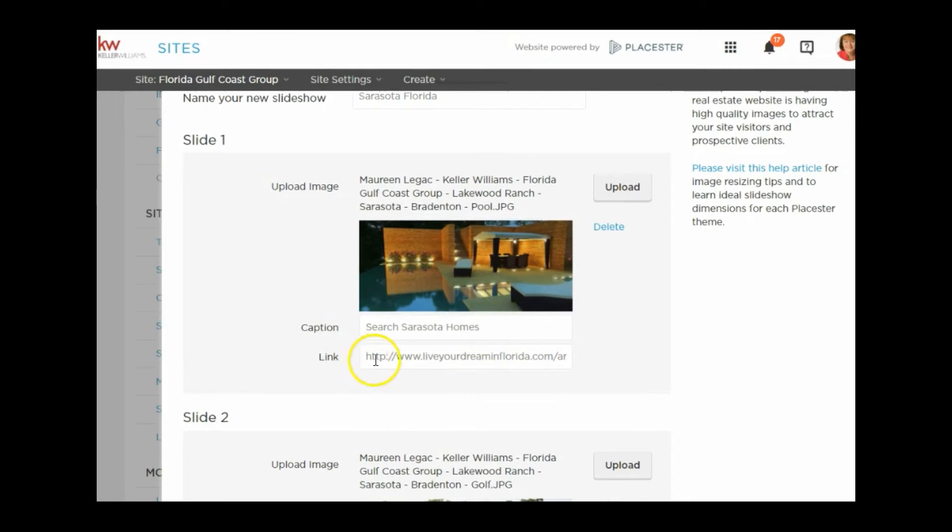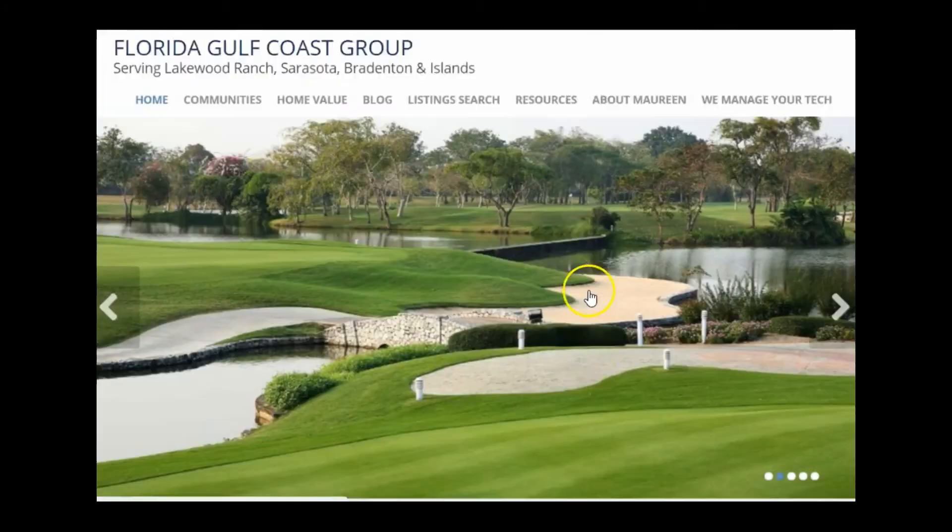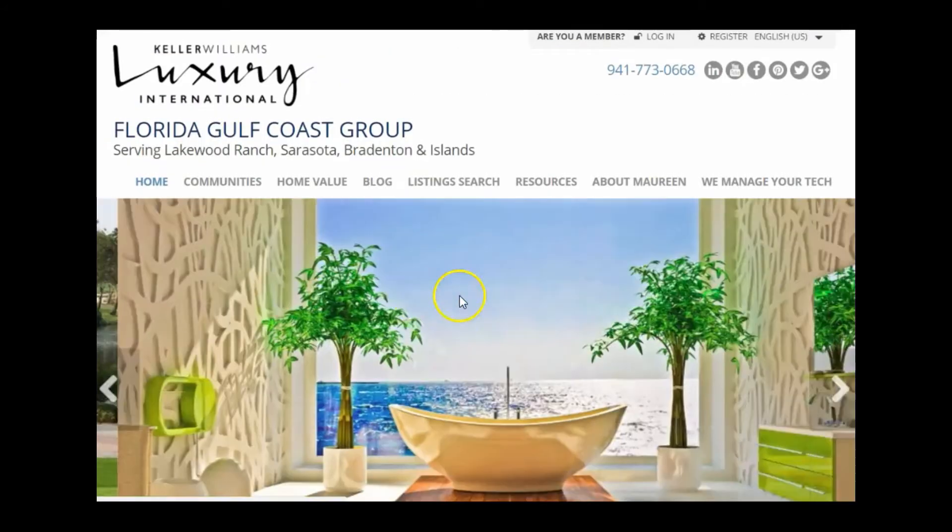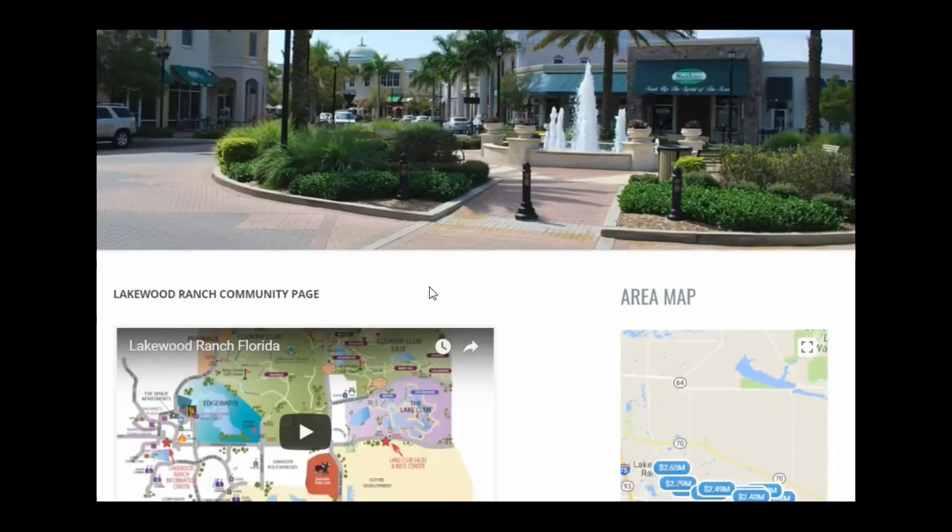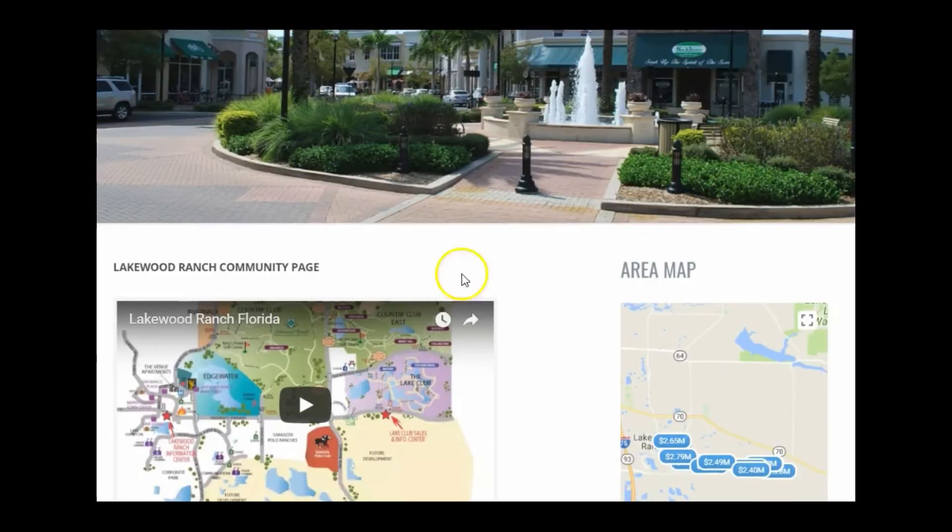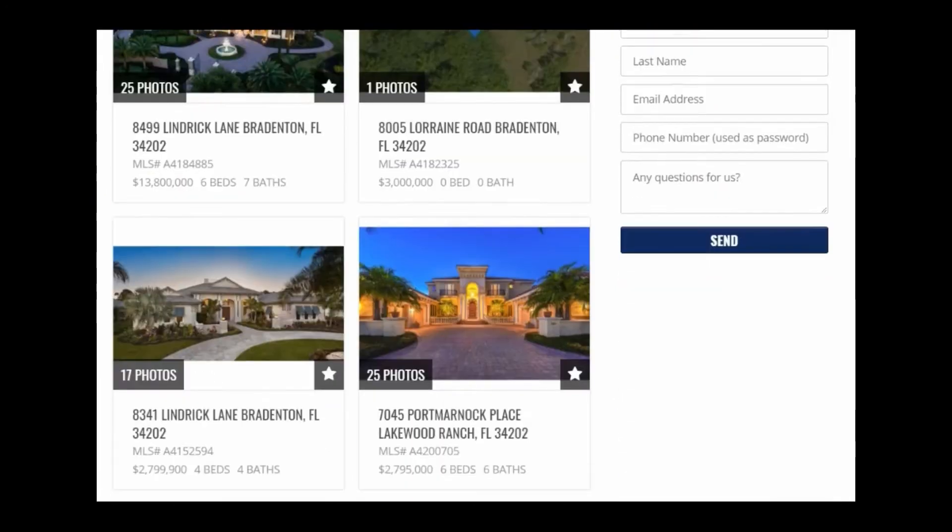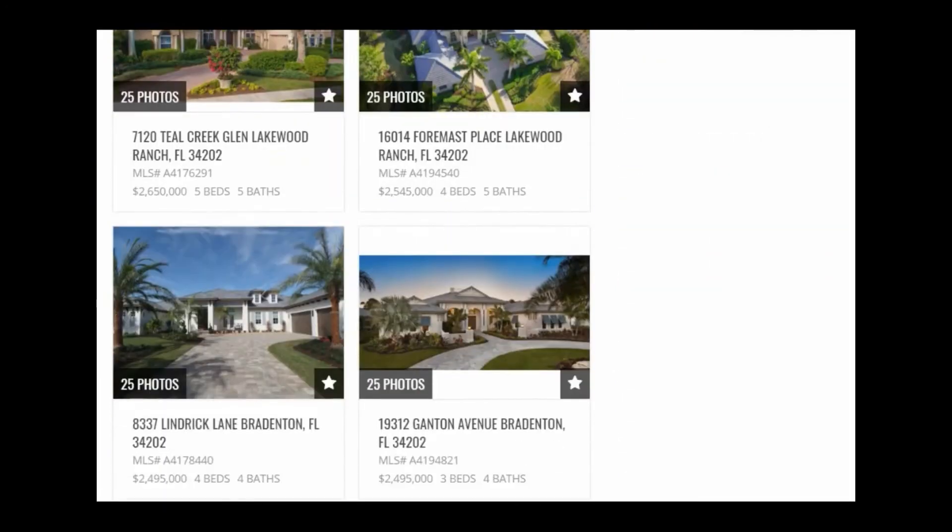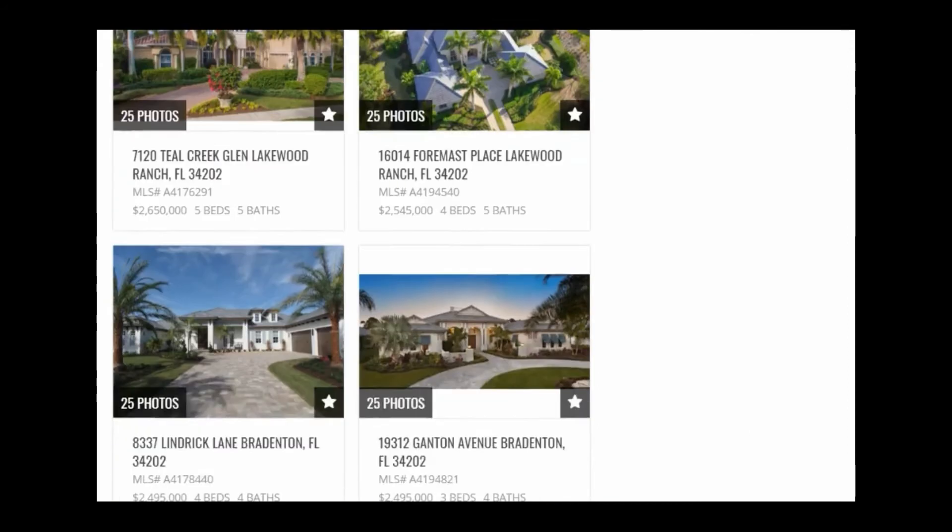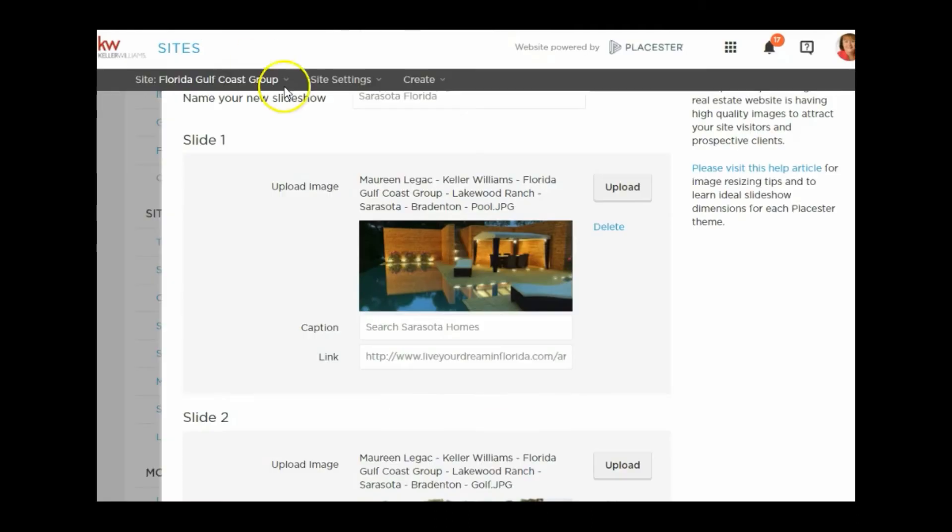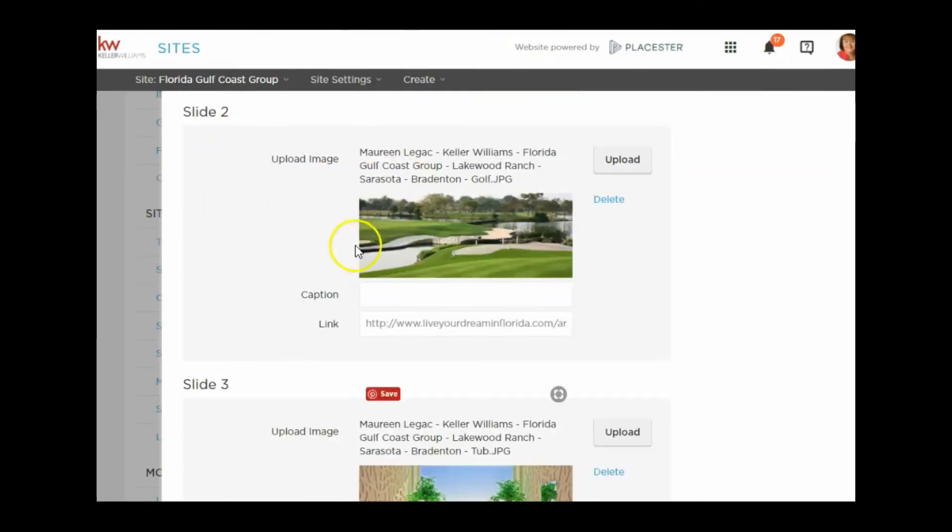If you want the caption, this is where you would put it in your slideshow, then you would put a link for that picture. If I click this picture of the golf course, it takes me to the Lakewood Ranch page. My Lakewood Ranch page has information about Lakewood Ranch and also has some properties that are available in Lakewood Ranch. That link from my slide took me to that page.